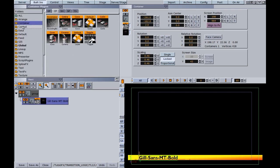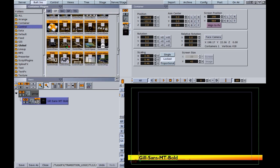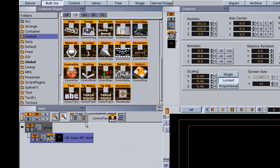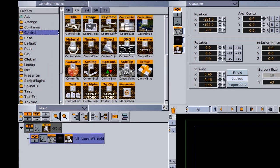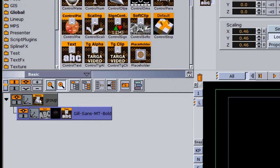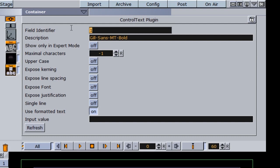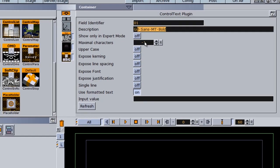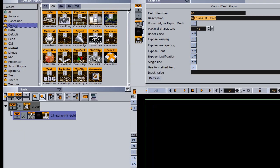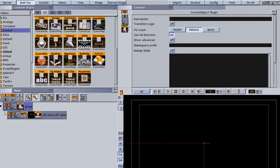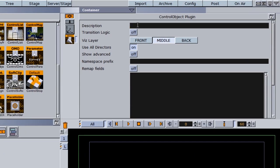I'm going to go into my built-ins, find the control text plugin in the control folder, and drag it onto my font. Once I do that, it automatically adds an object — that's the reason we added the topmost group. I can come into my text function and give it the field identifier, which is one, and a description if I want. I can set all my variables. This is our lower third bottom.